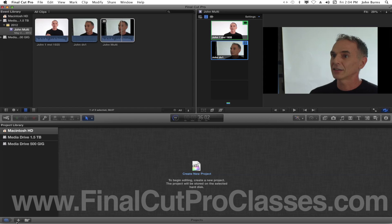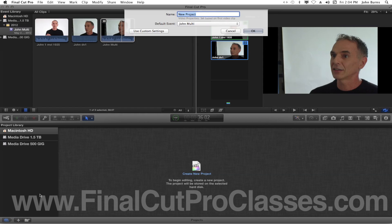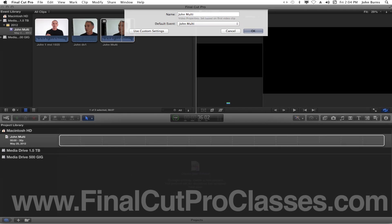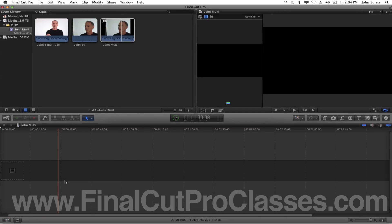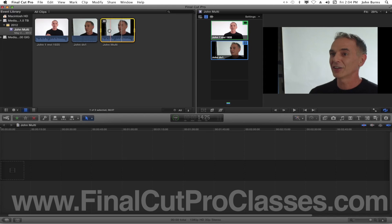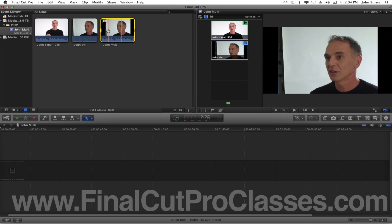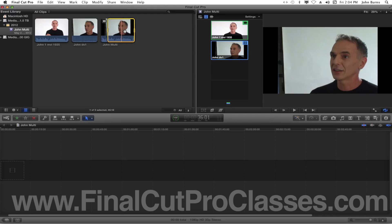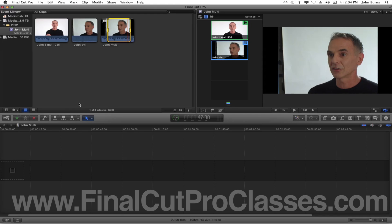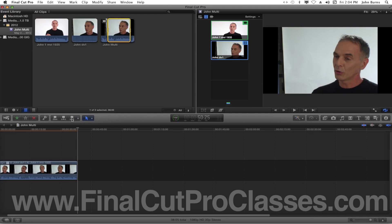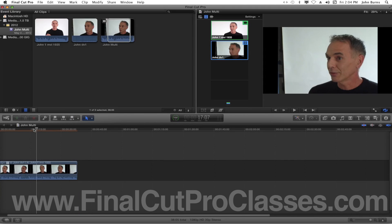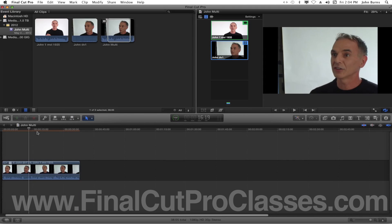I'm going to go ahead and make a project here and call it John Multi. That opens up a timeline. A couple of ways you can work a multi-clip: you can cut it conventionally, picking ins and outs and putting angles in the timeline piece by piece, or you can actually put a big chunk of the clip in the timeline. You'll notice as I scrub through the timeline I can see all my angles moving.